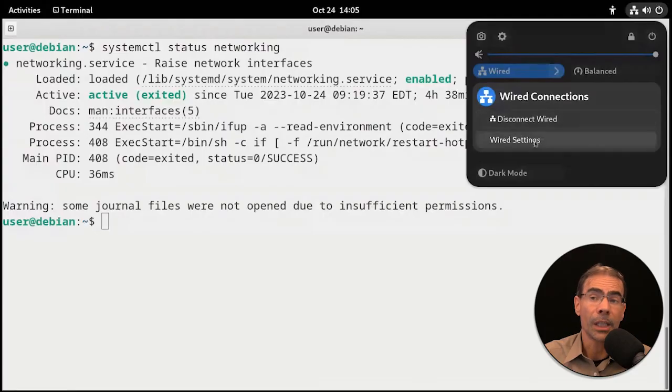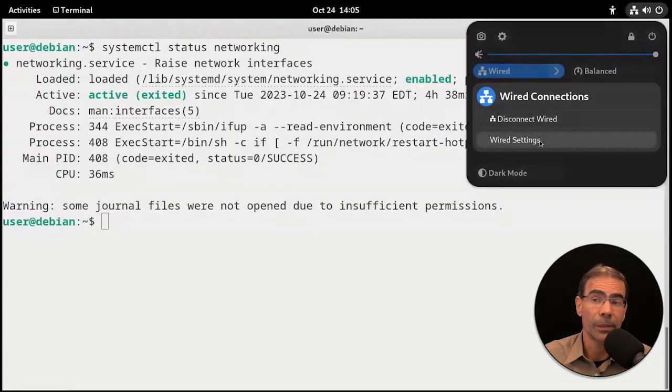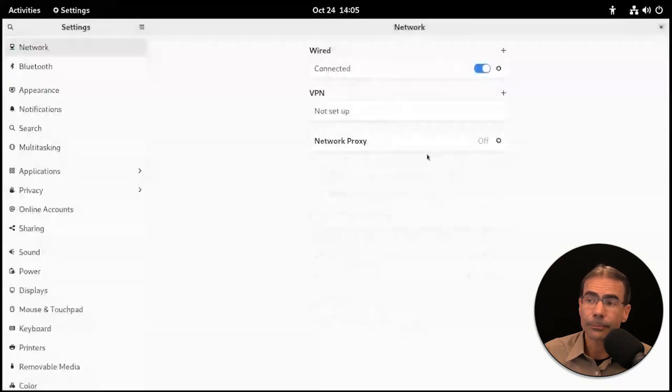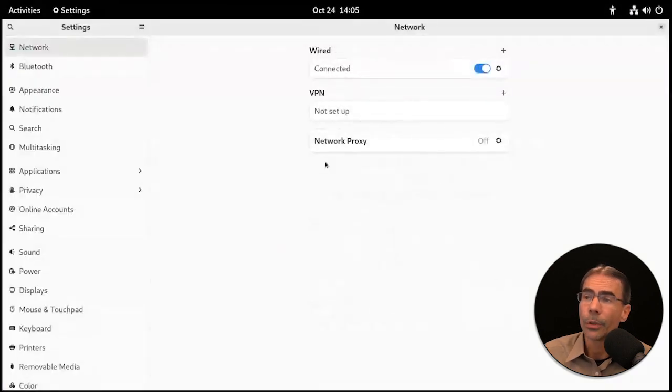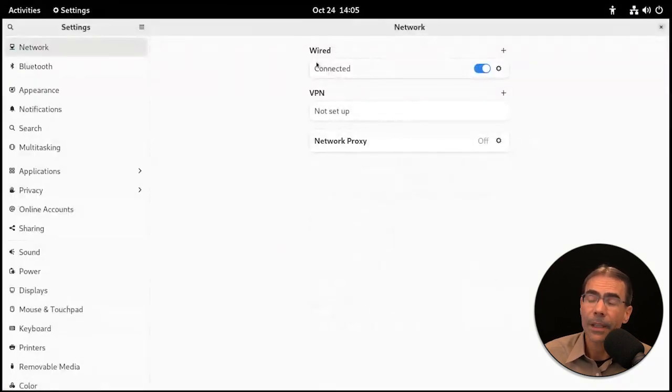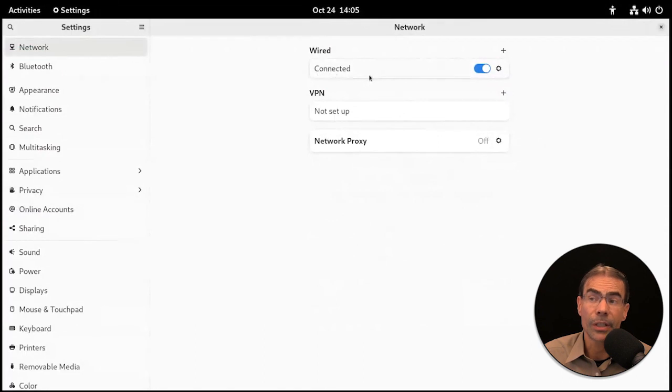This is a GNOME desktop, that's G-N-O-M-E, so this is the most common desktop for Linux, but it's not the only one. One way or another you'd want to get to your settings and ultimately get to the wired settings for this virtual machine. When we click on that we'll see our wired connection is indeed connected and turned on.